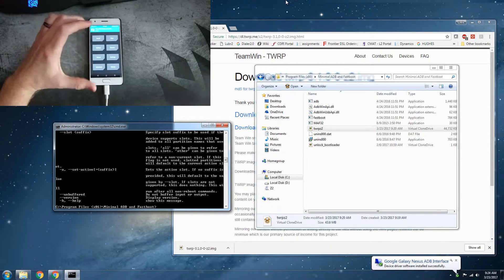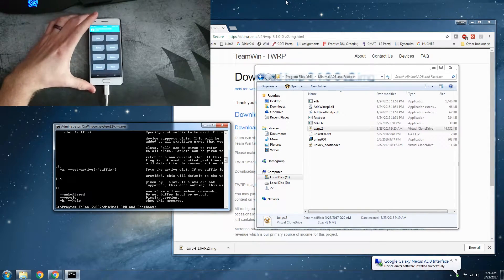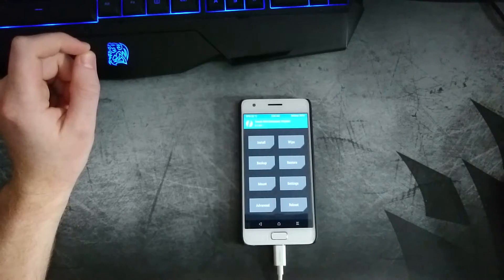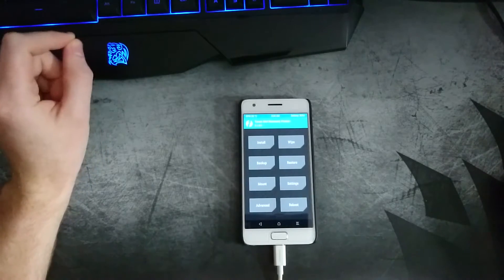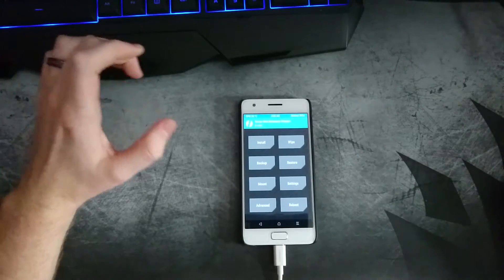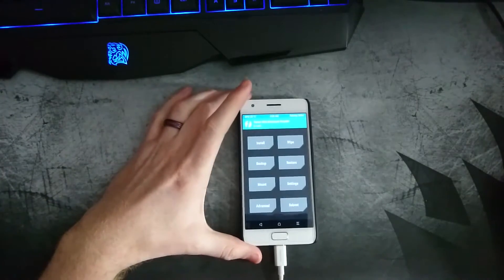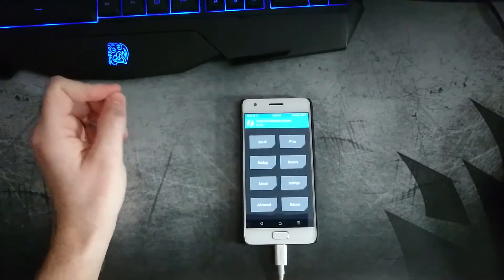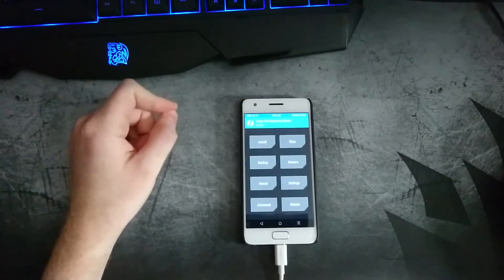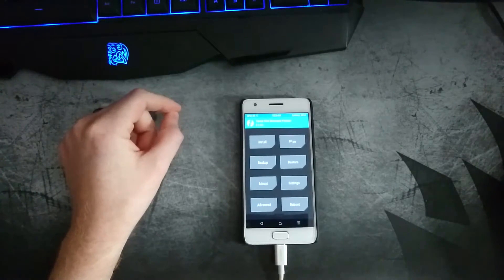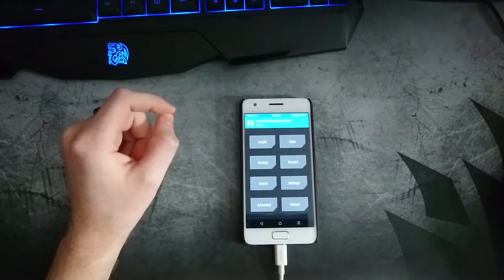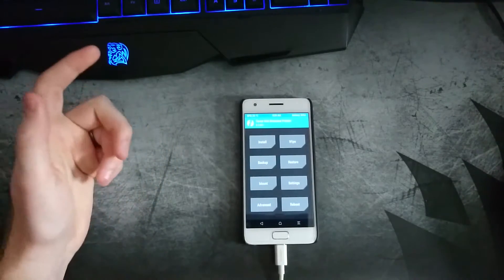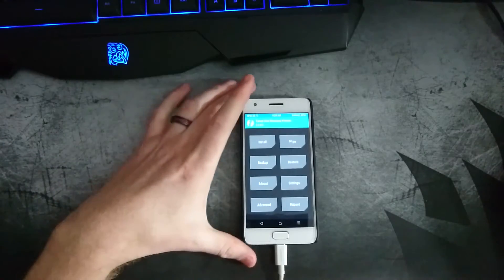You just flashed it and there you go. So MIUI 8, the ROM that they have, when you install that ROM, it actually flashes a different recovery onto your device. So what you want to do is before restarting your device after flashing that ROM.